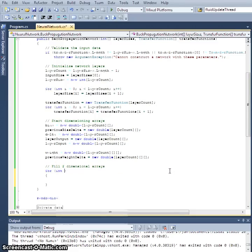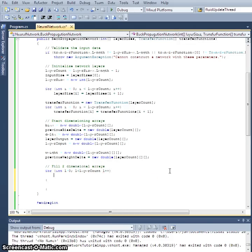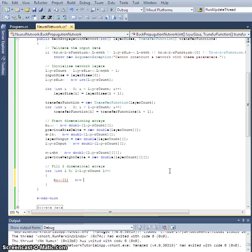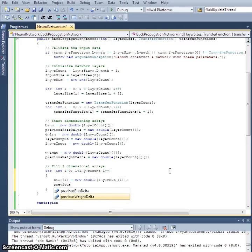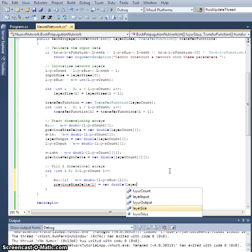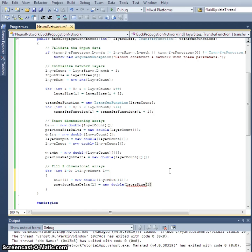Inside the loop, `bias[l]` gets a new double array of size `layerSize[l]`. This is where that internal array is handy. The exact same dimensioning applies to all the two-dimensional arrays — `previousBiasDelta`, `delta`, `layerOutput`, and `layerInput` — because they all share the same indices.